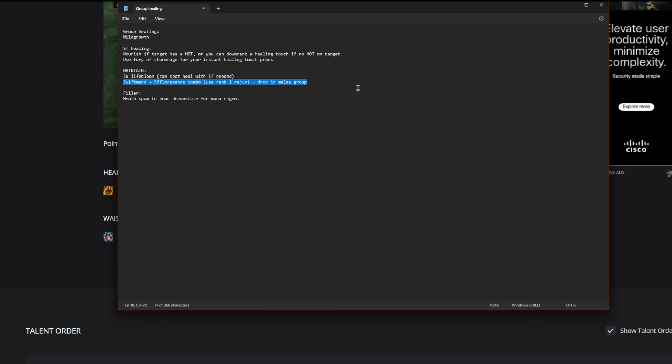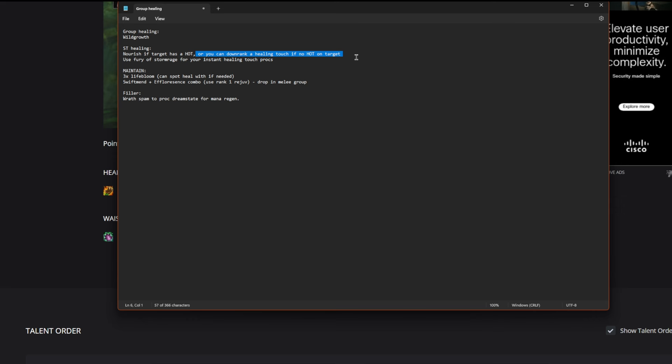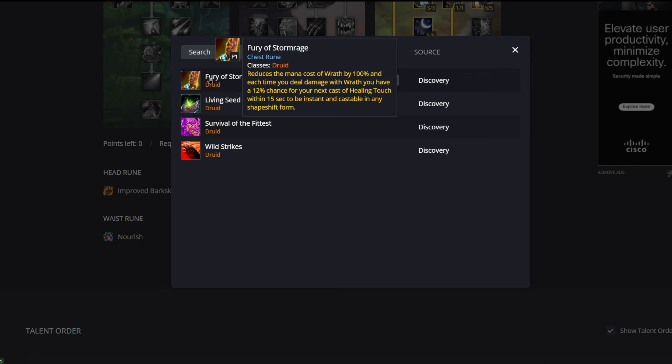Then for single target we also want to maintain three Lifeblooms on whoever is taking the most damage, typically the main tank. Then for our single target healing, we're going to Nourish if the target has a hot on it, or you can downrank a Healing Touch if there is no hot on the specific target. And if we do have a Fury of Stormrage proc, we can get those instant cast Healing Touches. Again, Fury of Stormrage reduces the mana cost of our Wrath and we have a 12% chance to get an instant cast Healing Touch.